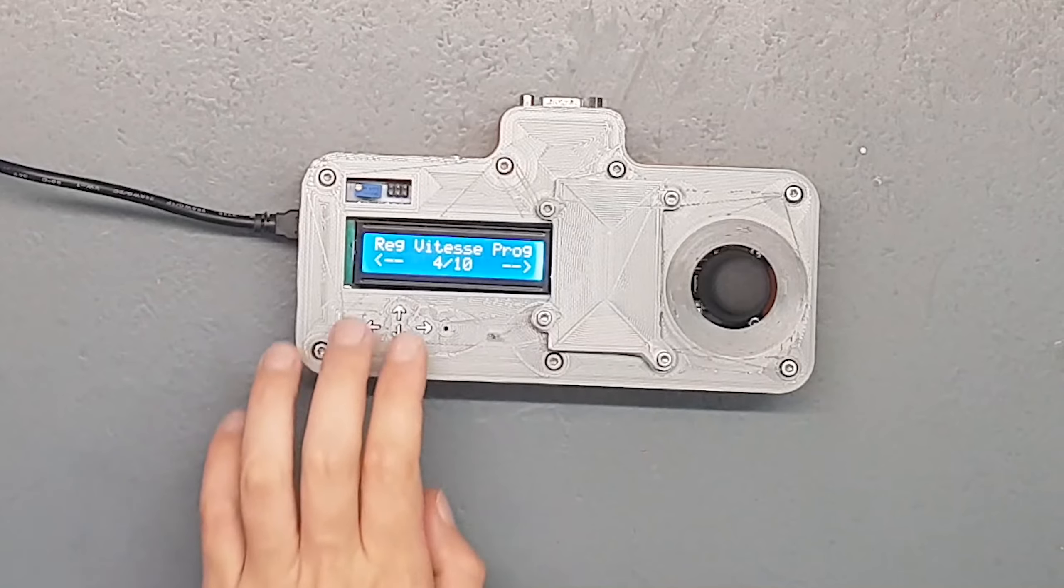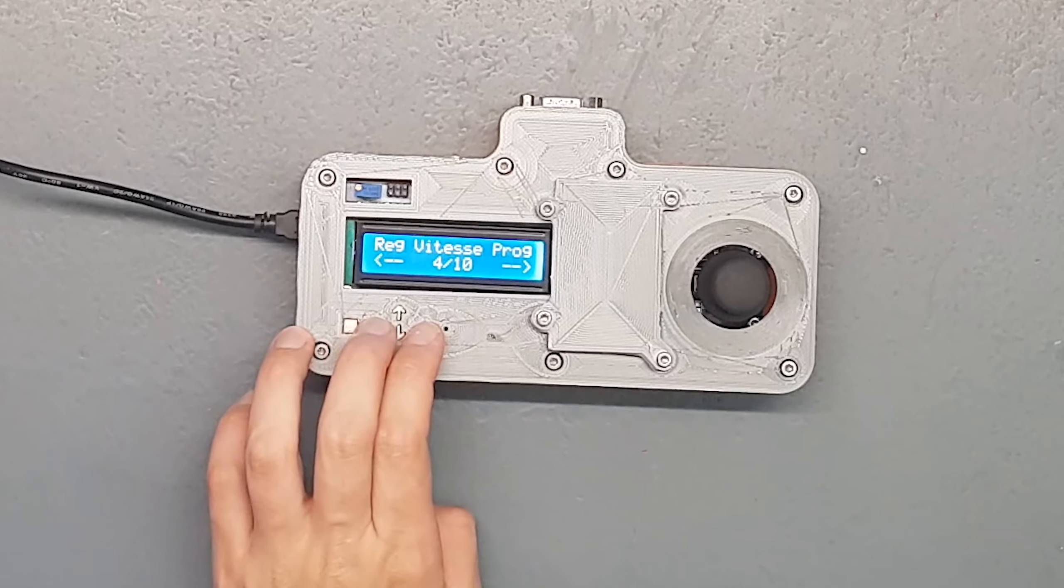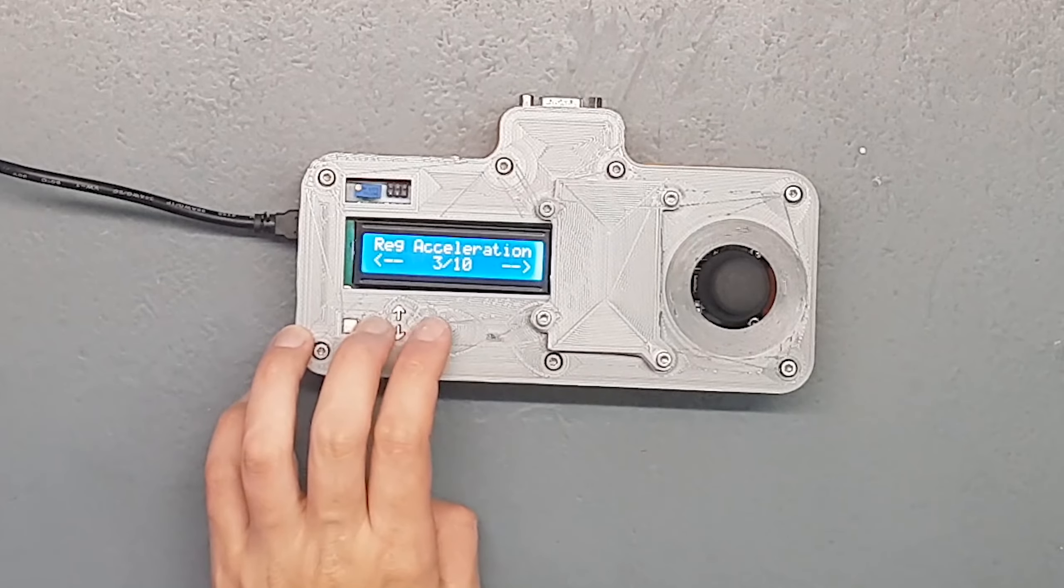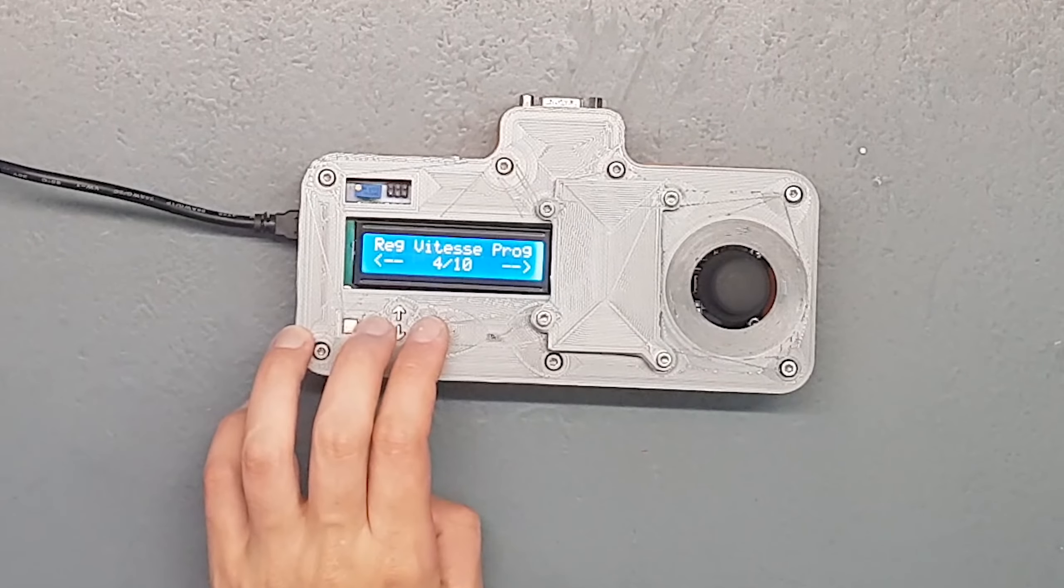Sauf que votre chariot il va avancer avec une certaine vitesse et ça on le règle grâce à réglage vitesse prog. Il y a une variable dans la librairie qui définit la vitesse maximale. Votre slider il va accélérer avec une certaine courbe d'accélération, arriver à sa vitesse maximale. Il se peut que si les deux points sont trop proches il n'arrive jamais à cette vitesse max. Et ensuite il va redescendre pour décélérer et arriver en point B.